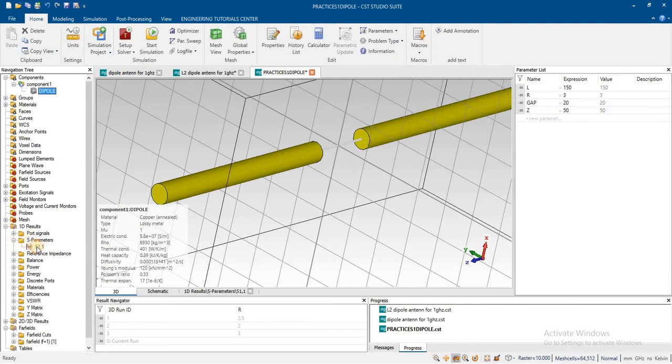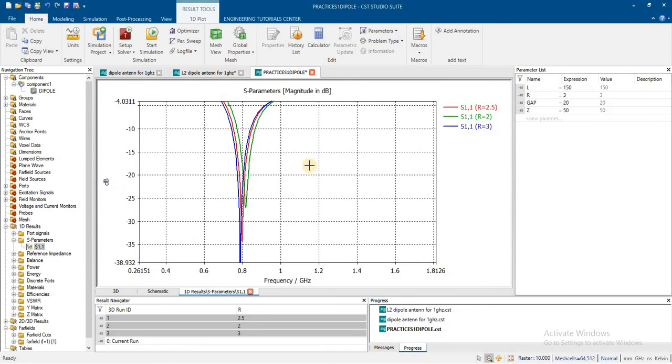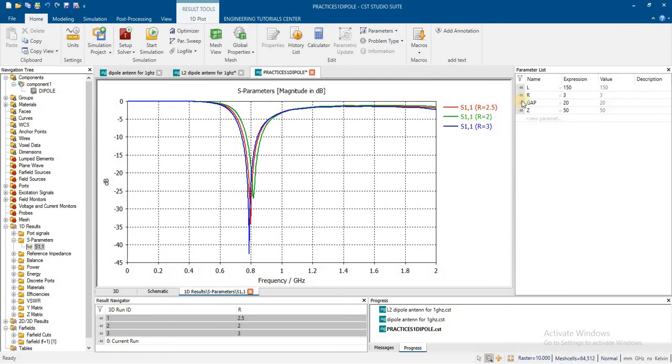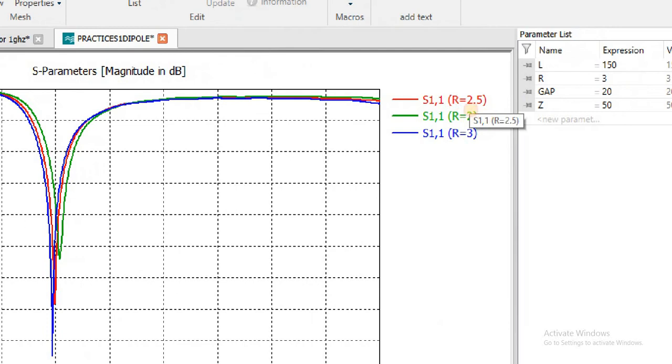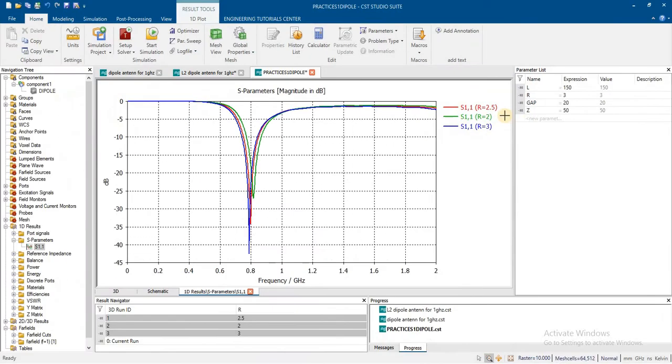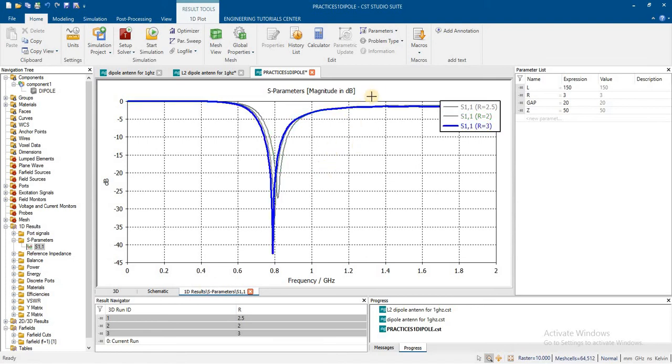Check the results showing the effect of radius changes at 2mm, 2.5mm, and 3mm.